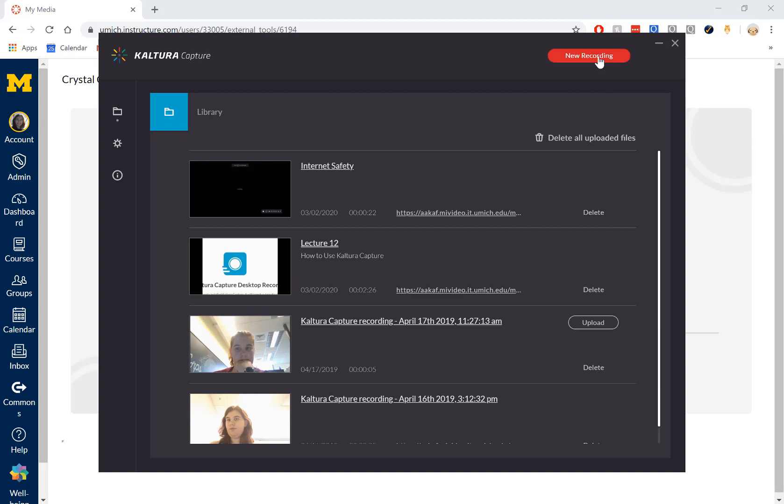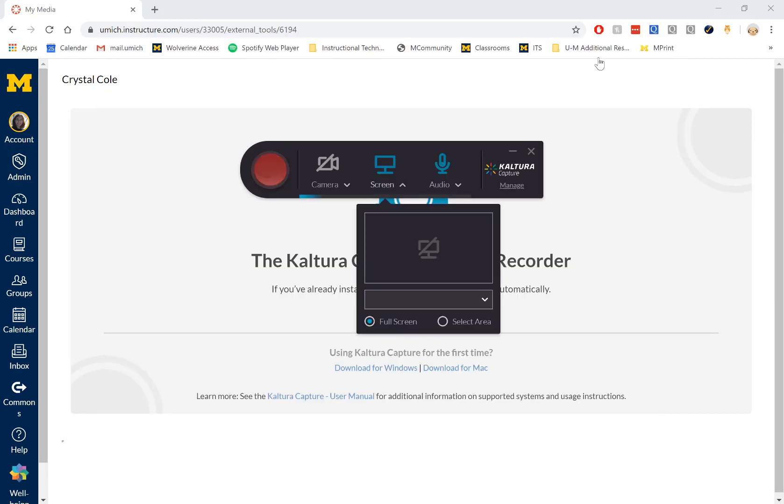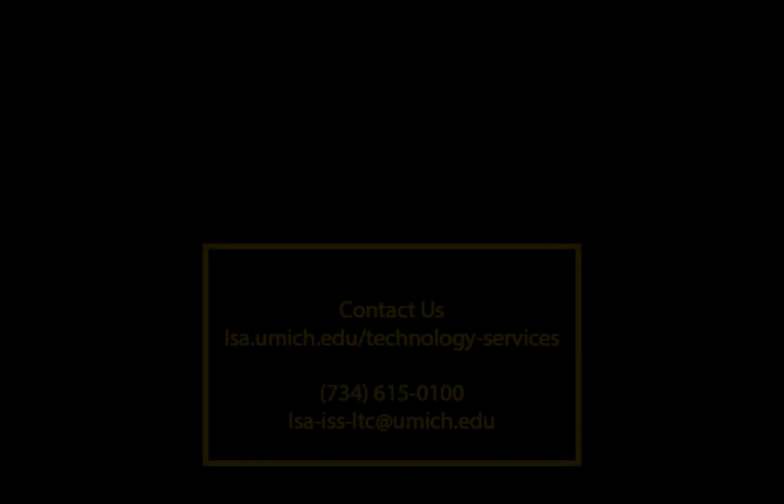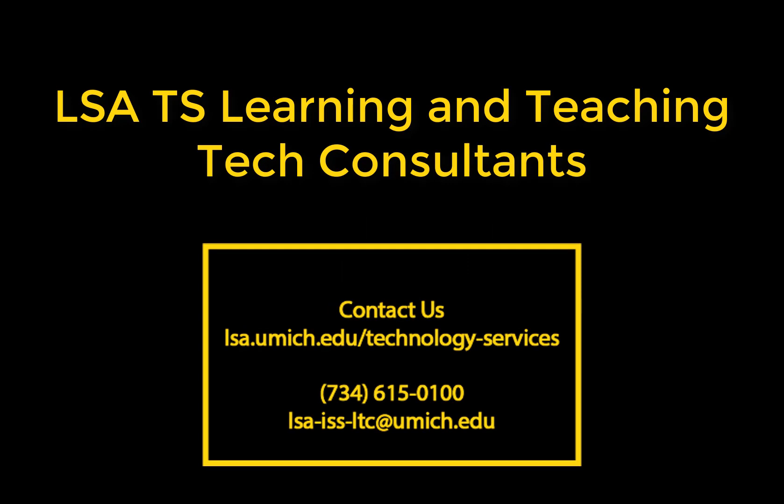Select New Recording to get started with creating a new video. If you have questions or want help using Kaltura Capture for Canvas, please contact or visit us, the LSA Technology Services Learning and Teaching Technology Consultants. Thanks for watching.